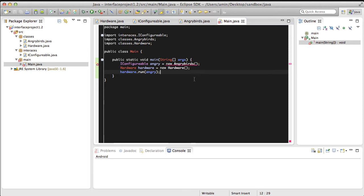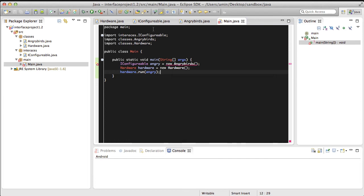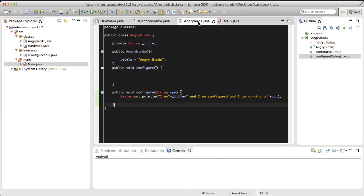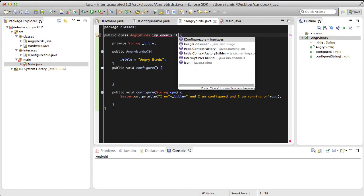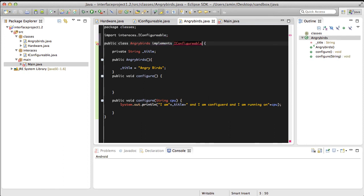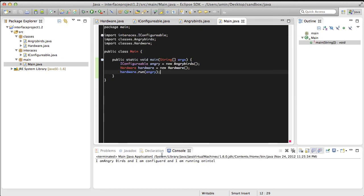Here it's complaining because we haven't made Angry Birds implement the configurable interface. So let's go to Angry Birds class and have it implement the configurable interface. And that should fix the problem. If you run this, it's going to simply print out its state.